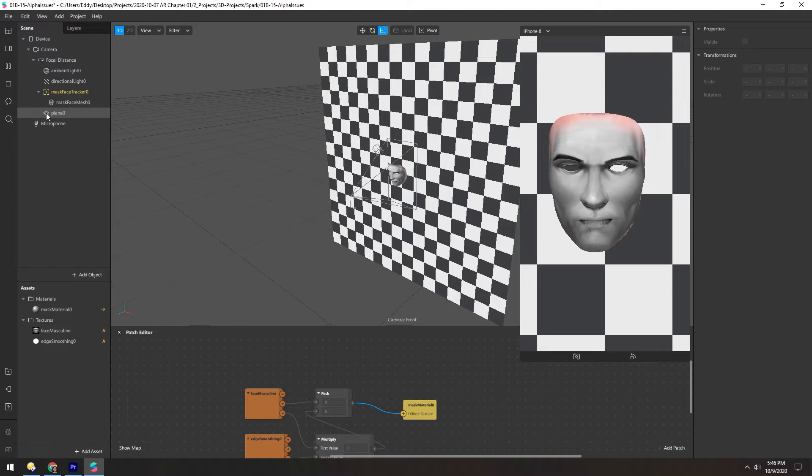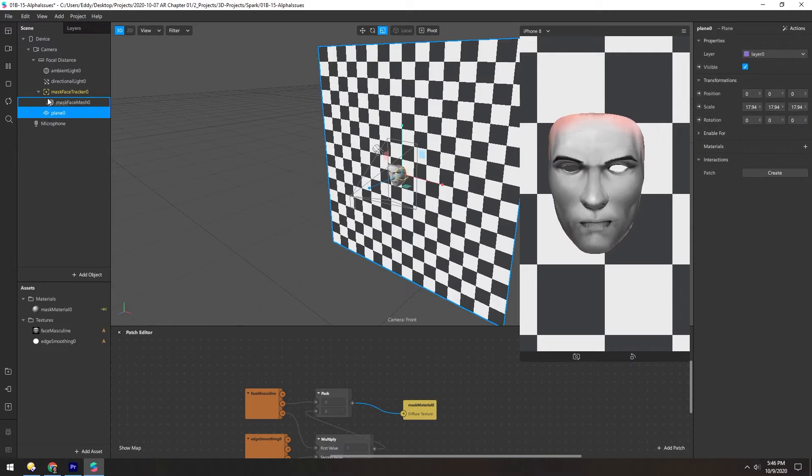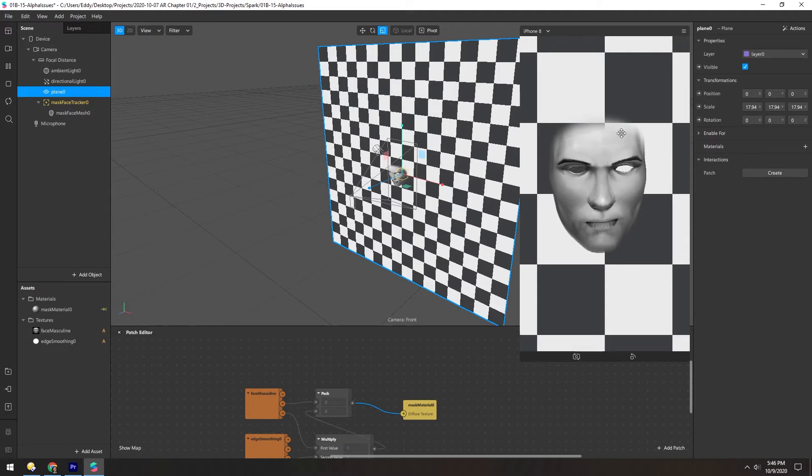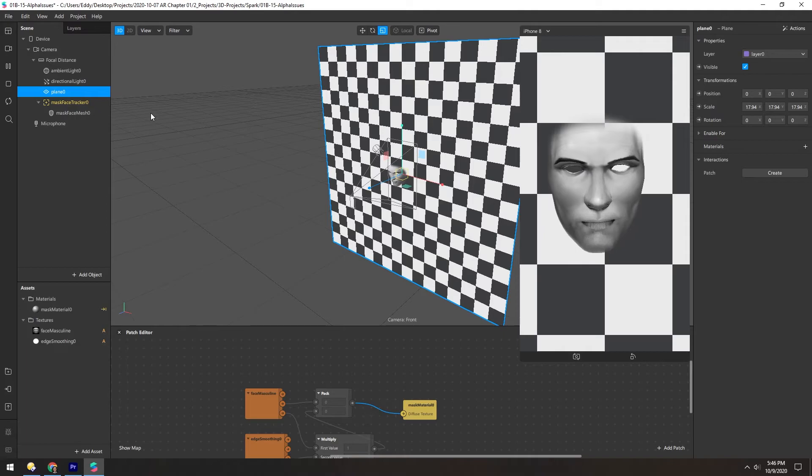So to fix that, we can just move the plane above it in the hierarchy. And now my skin is gone. And you can see the nice soft edge that falls off to completely transparent.